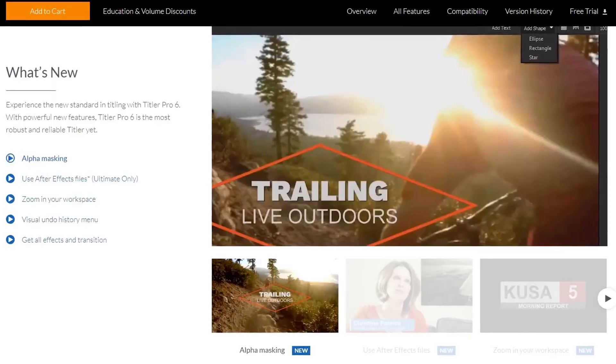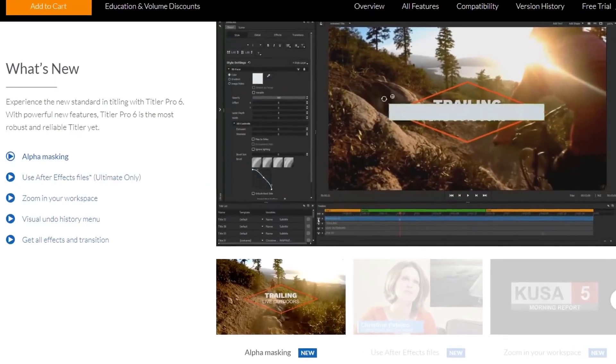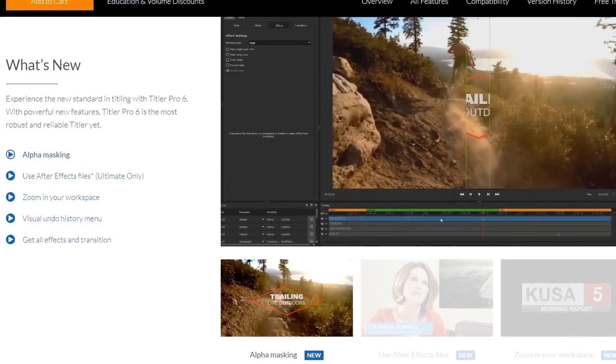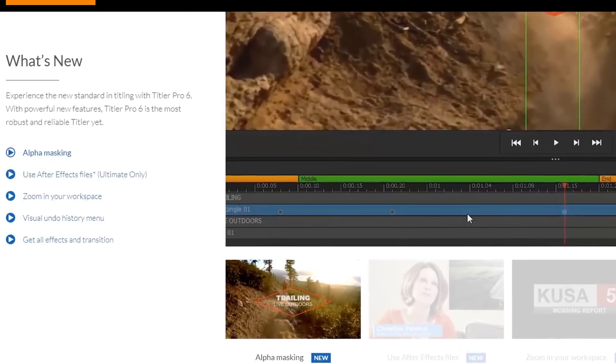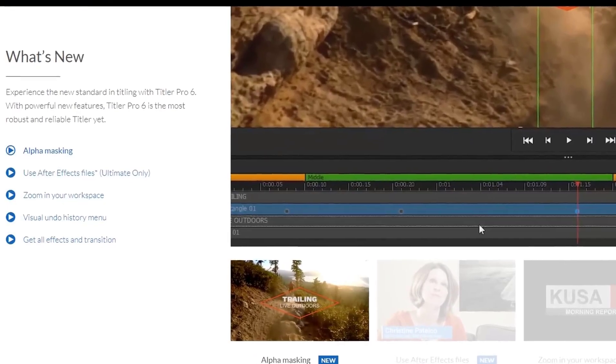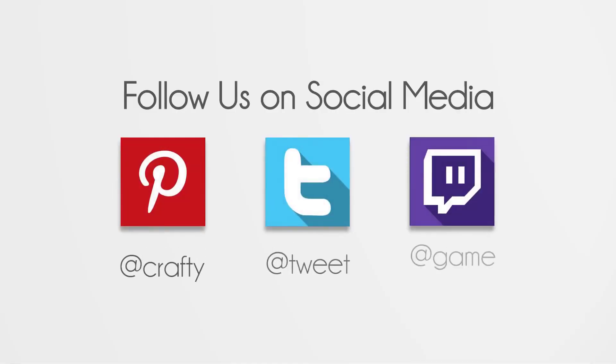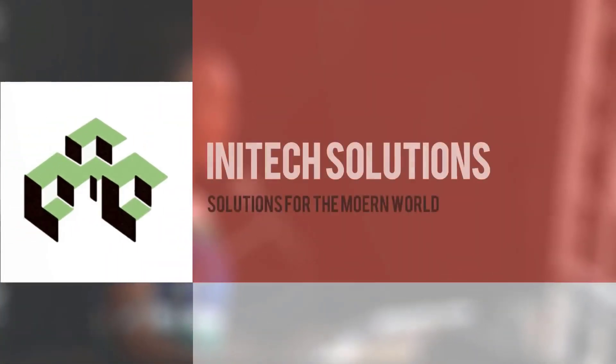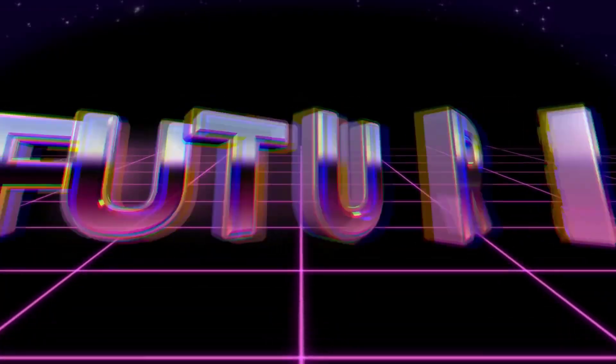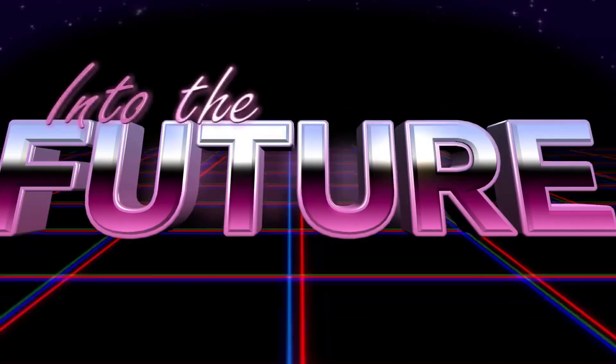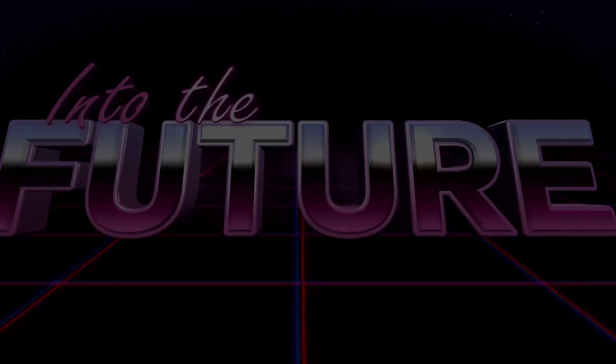Today we'll be giving you a brief introduction of the many new powerful features by showing you some of the templates included in the Titler Pro 6 collection as well as walking you through how to create and customize your own title.